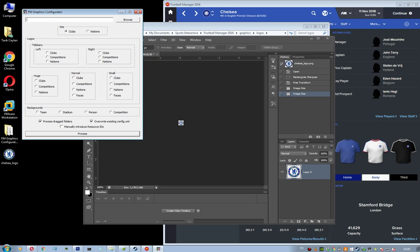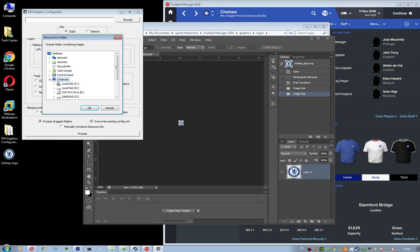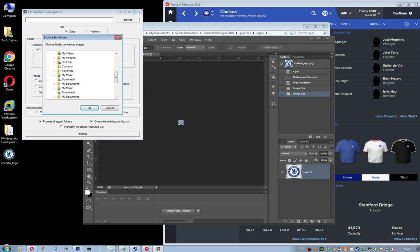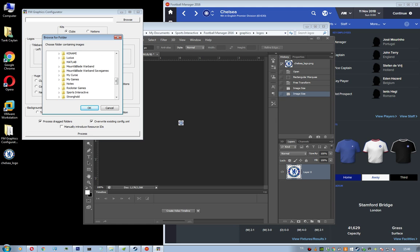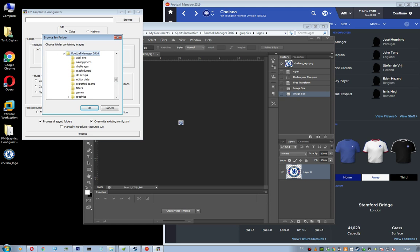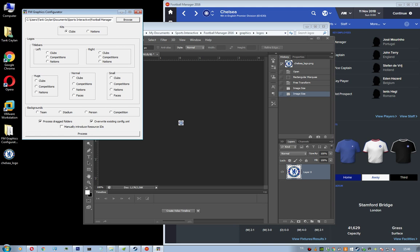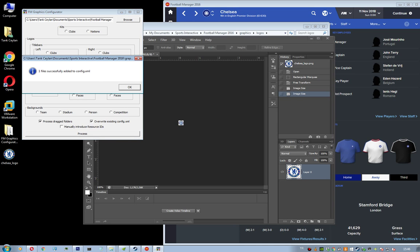And go ahead and browse the folder, the logo folder. You need to browse for normal and small as well separately. So Sports Interactive FM16 graphics logos normal. So after you, if you choose the normal directory, you need to choose normal clubs in here. And then hit process, one file successfully added to config.xml.